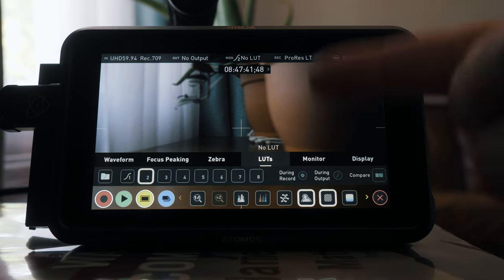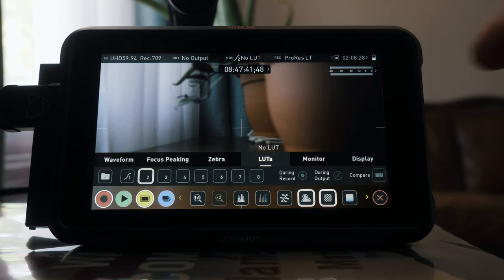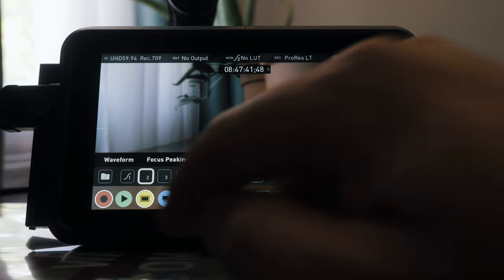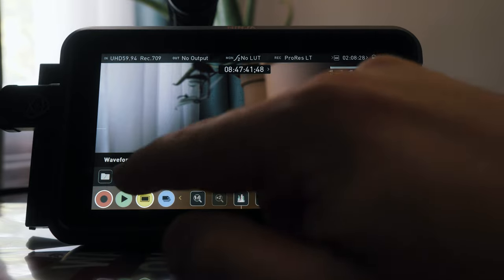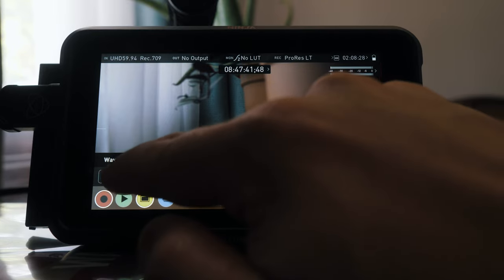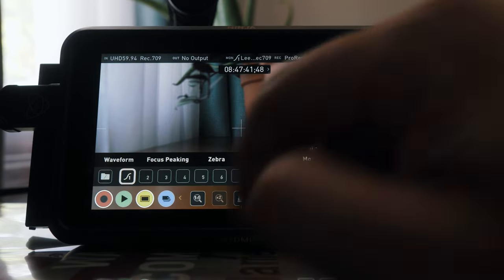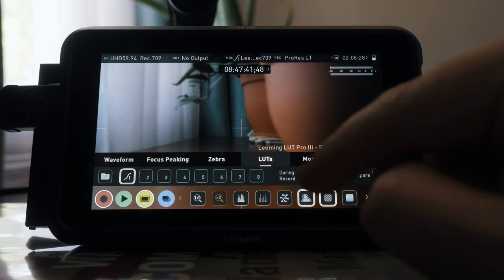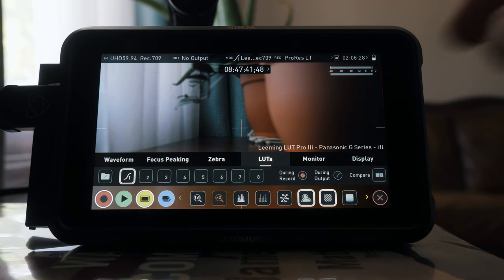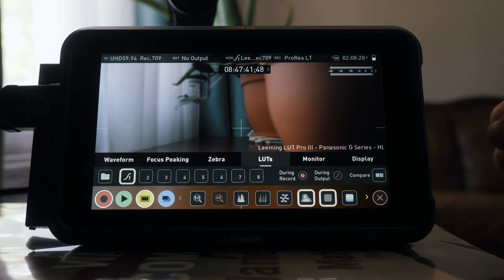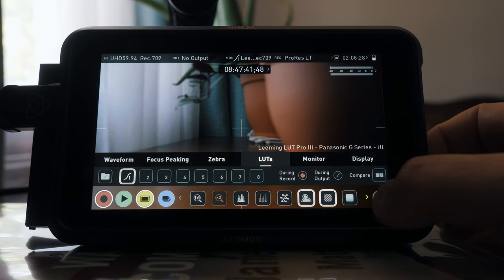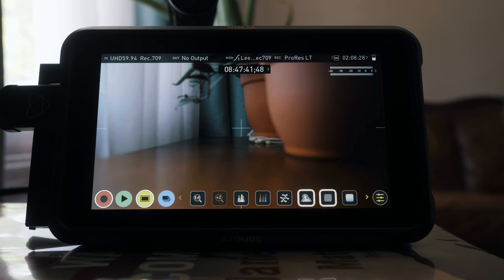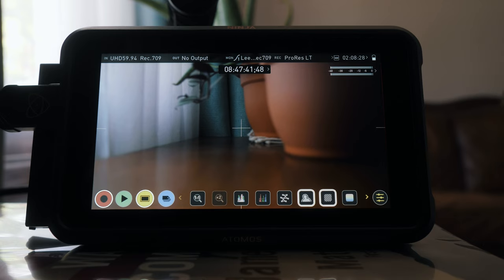You just go in here and you upload the LUT, and I actually have it set on one here. So that's the Leeming LUT Pro for the HLG color profile. And so I can actually see what the image is going to look like before I start hitting record with that Leeming LUT on there.